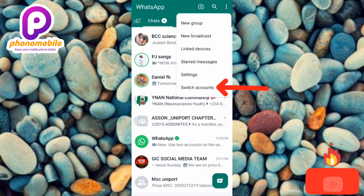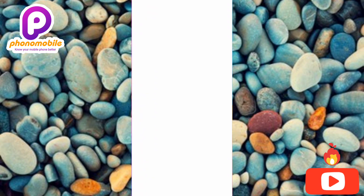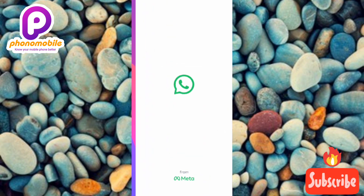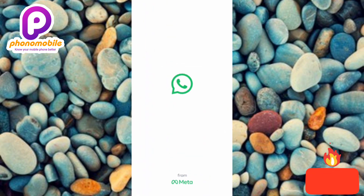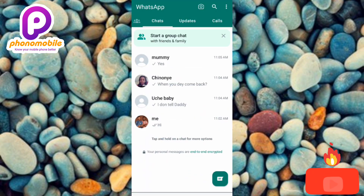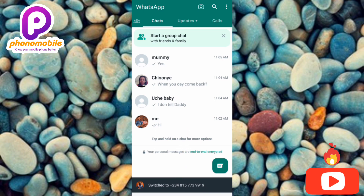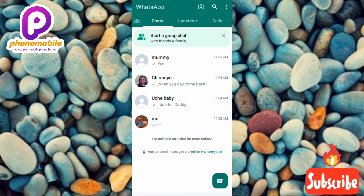The next step to switch between your WhatsApp accounts is to tap on the last option which is written 'Switch Accounts' — you can see the arrow is pointing at it. Let me tap on it. Now you can see it's switching our account. Let's wait a few seconds... it has been successful. I'm now in my second account — you can see it has been switched.